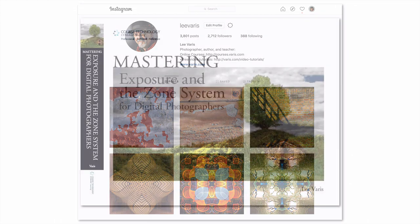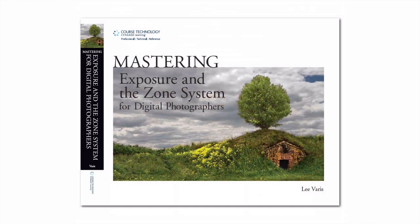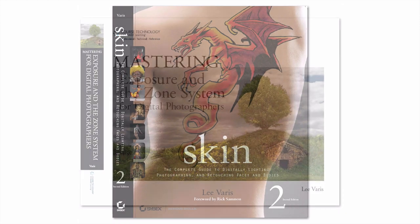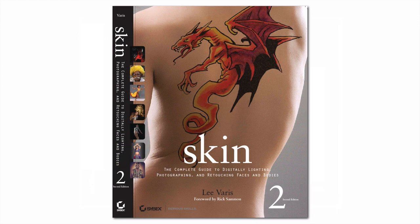Please consider following me on Instagram, and I have two books in print available on Amazon in Kindle, as well as paper versions, Mastering Exposure and the Zone System for Digital Photographers, and my bestseller, Skin, The Complete Guide to Digitally Lighting, Photographing, and Retouching Faces and Bodies.